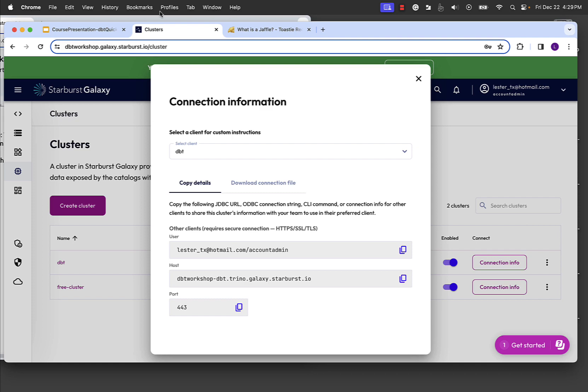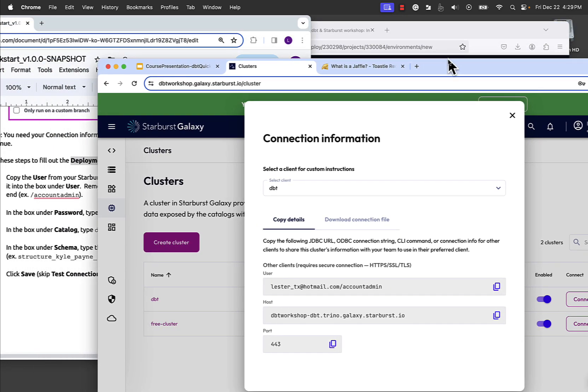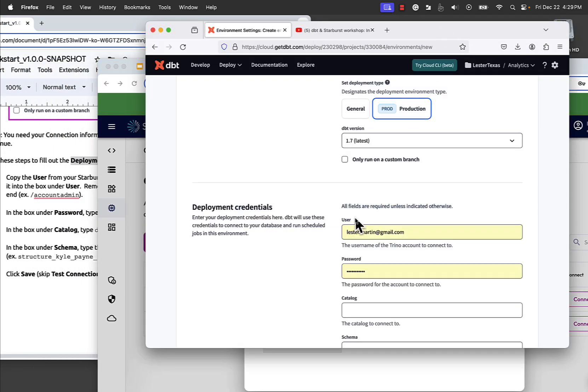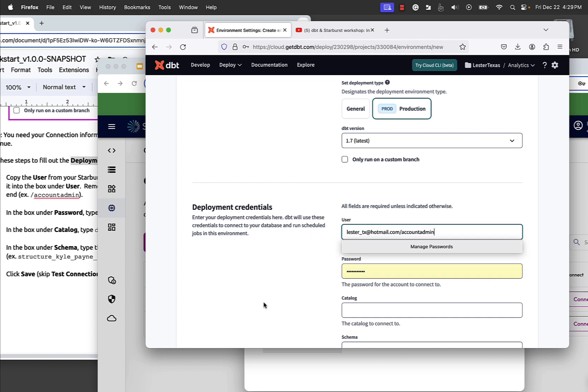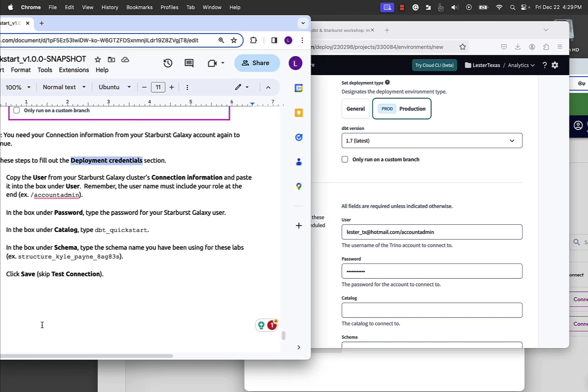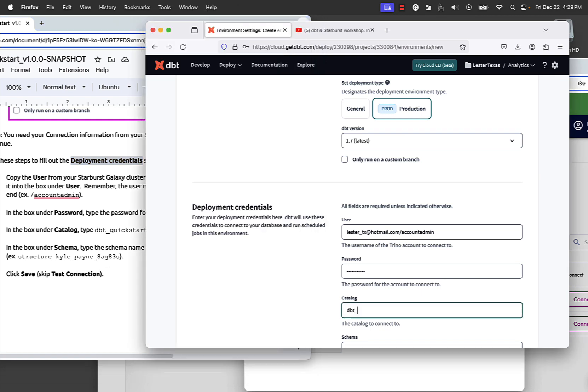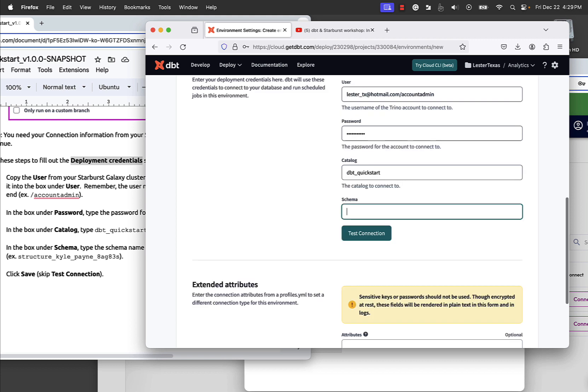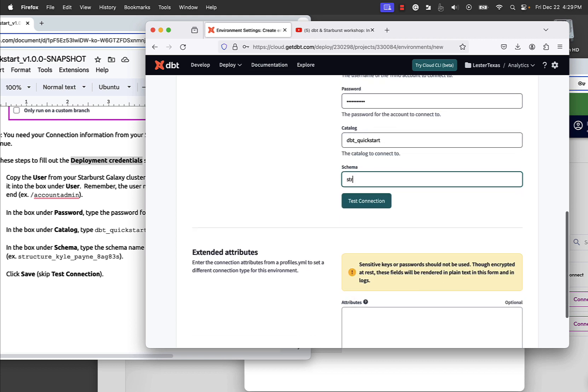So use these steps to fill out that. Now this information is the same connection information that we used before. If you forgot how to do that, it's over here in Starburst Galaxy under the clusters, connection info, and I'll just toggle it to DBT to shorten it. We need a user. So I've got the user on the clipboard. There's a user. We need a password. I think I'll just type it in. I know I typed it right.